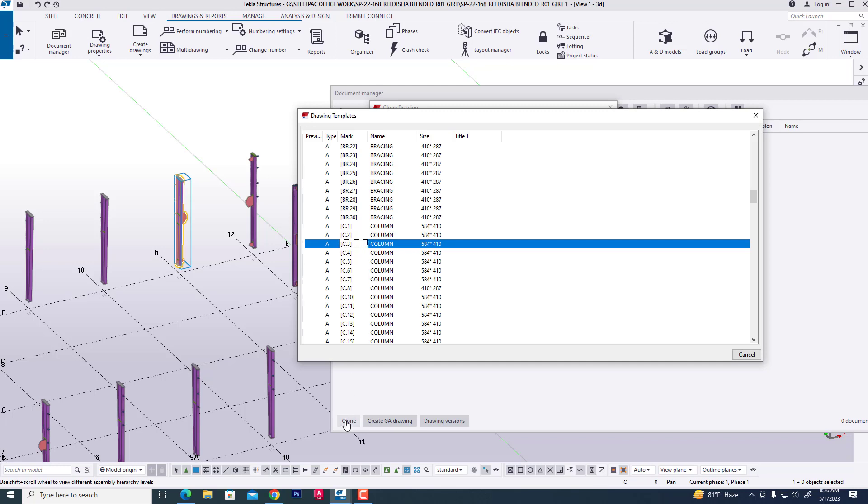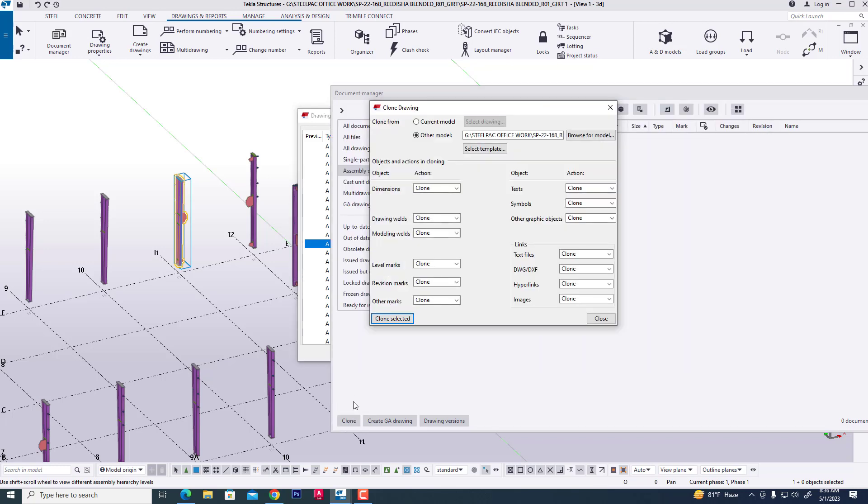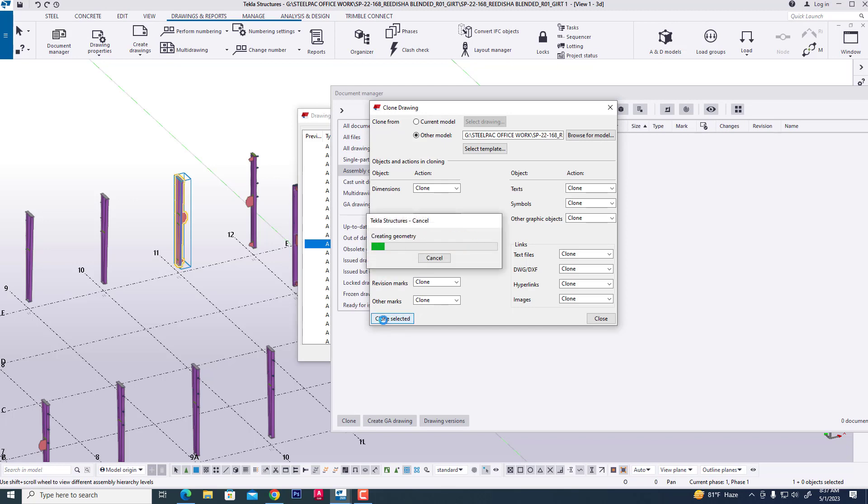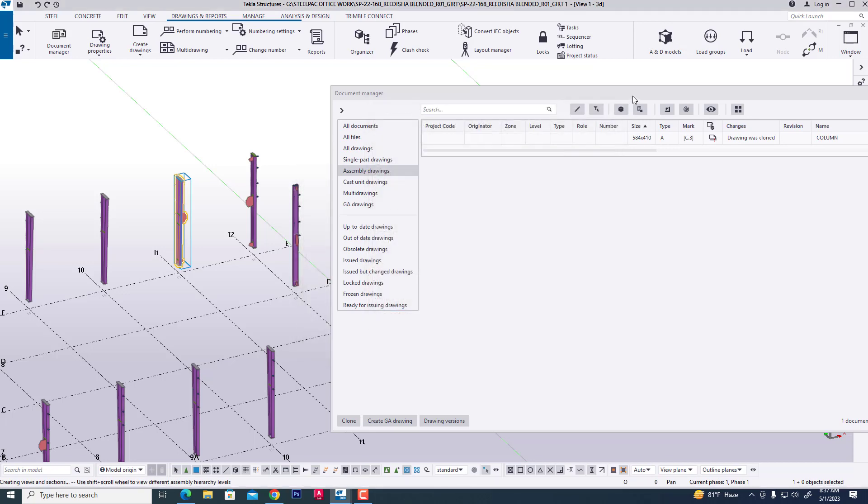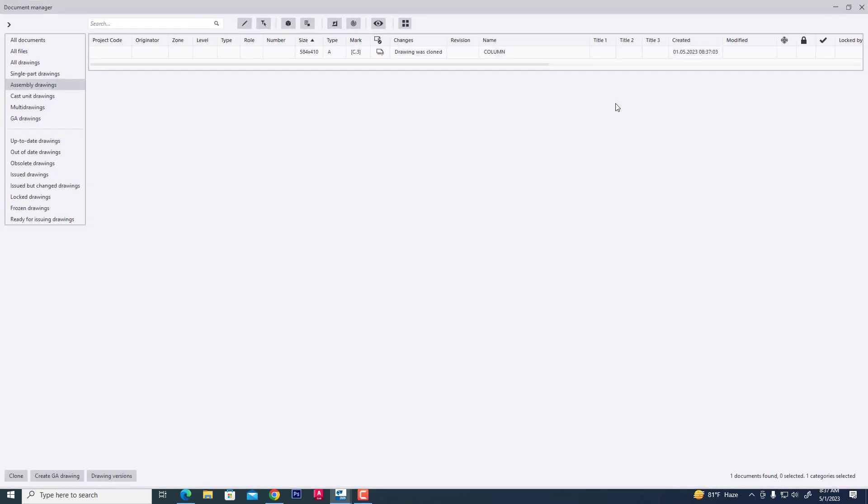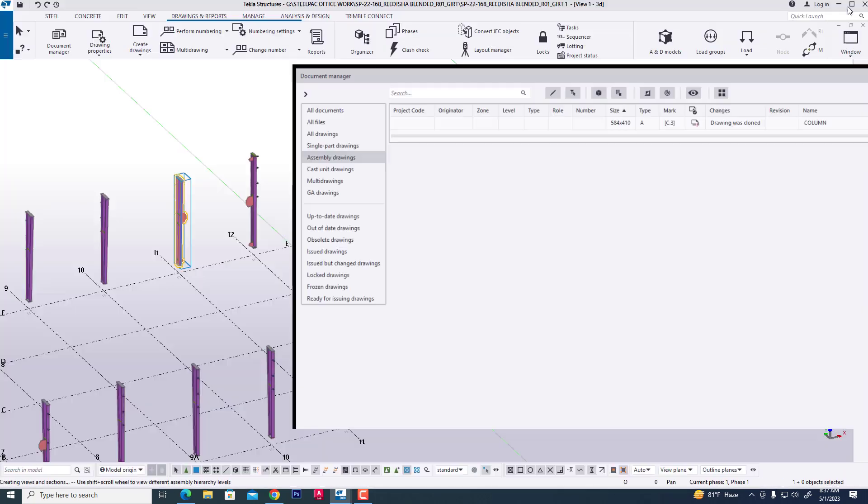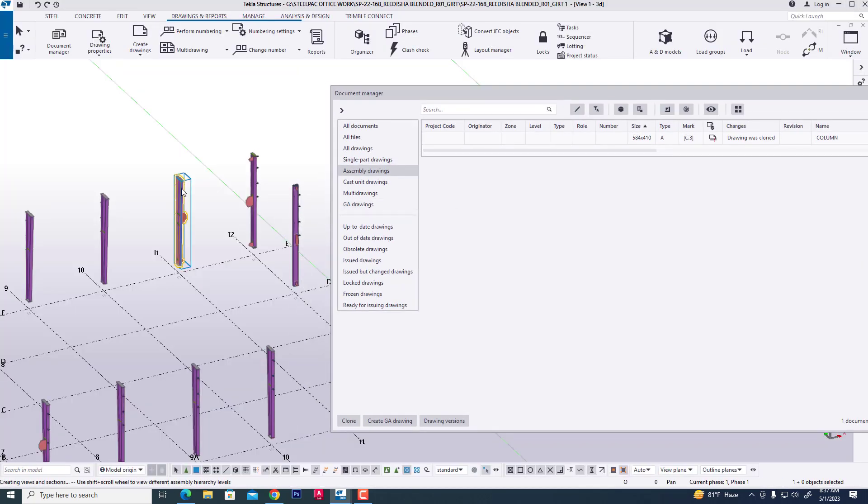Then column selected. Then we created this column assembly drawing. Now open this drawing.